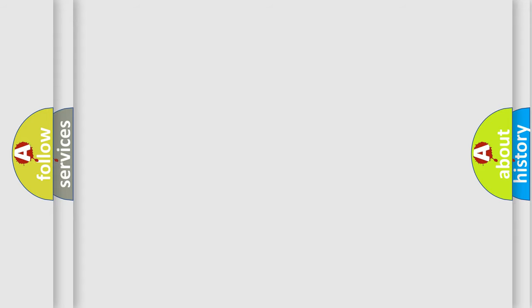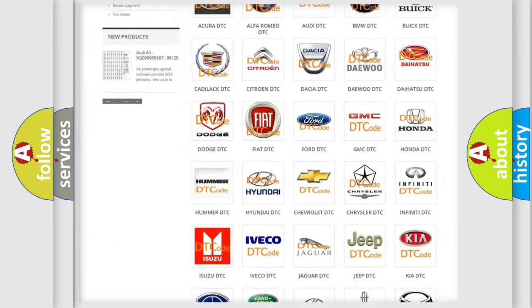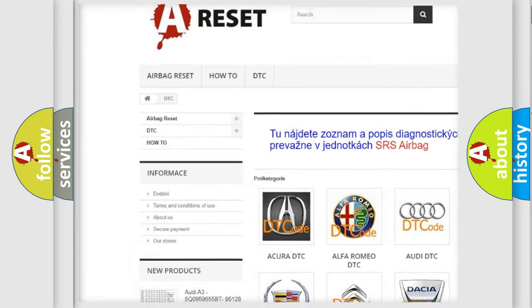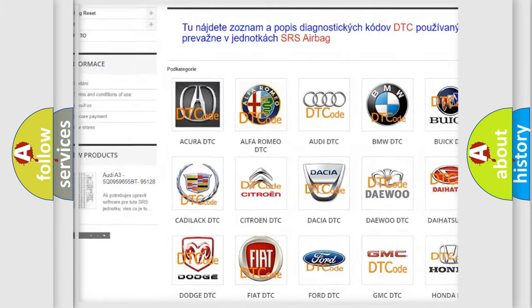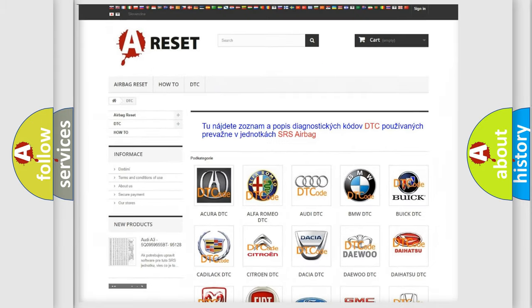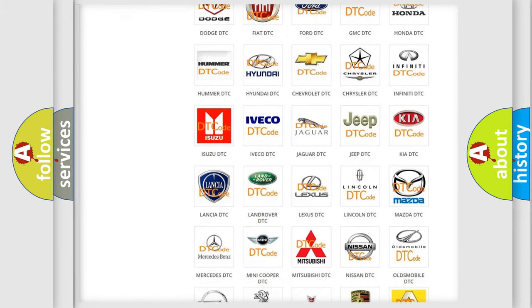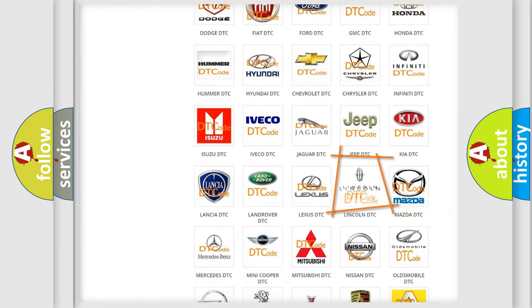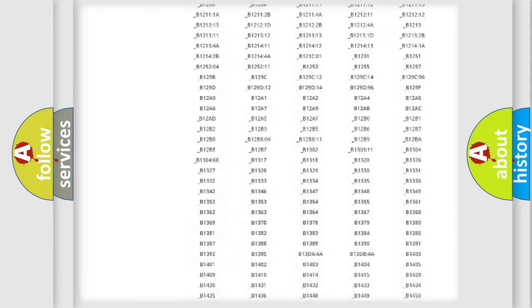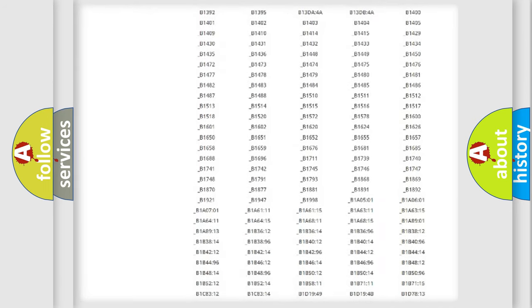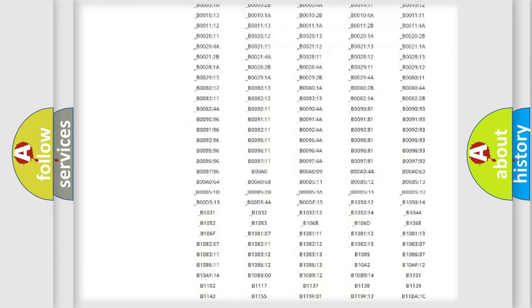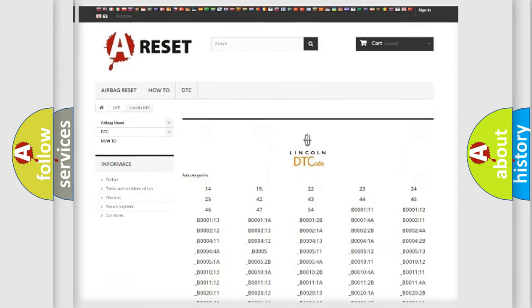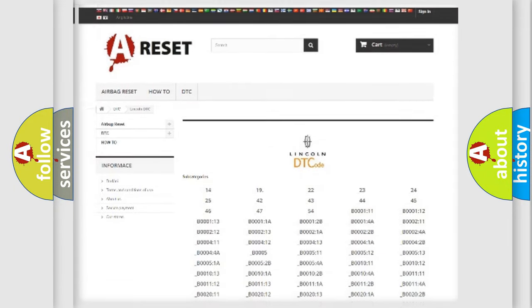Our website airbagreset.sk produces useful videos for you. You do not have to go through the OBD2 protocol anymore to know how to troubleshoot any car breakdown. You will find all the diagnostic codes that can be diagnosed and many other useful things.